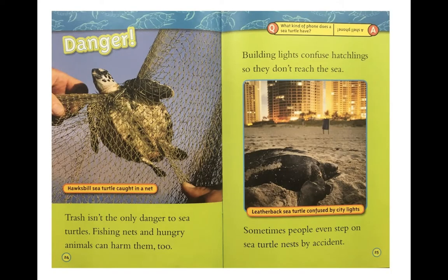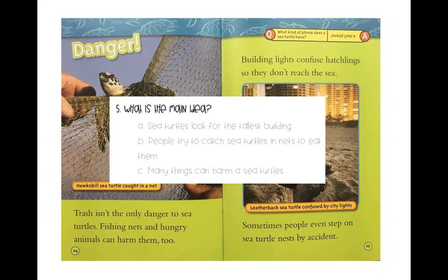Danger: trash isn't the only danger to sea turtles. Fishing nets and hungry animals can harm them too. Building lights confuse hatchlings so they don't reach the sea. Sometimes people even step on sea turtle nests by accident. Pause your video and read that riddle, then read the captions. Number five: what is the main idea of this section? Pause your video and write your answer.